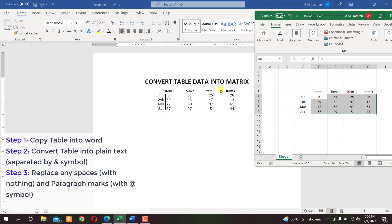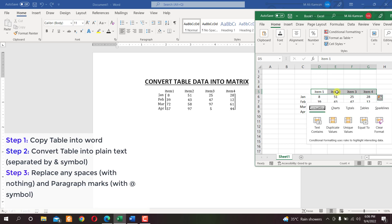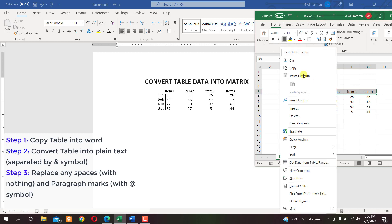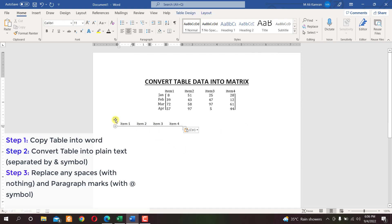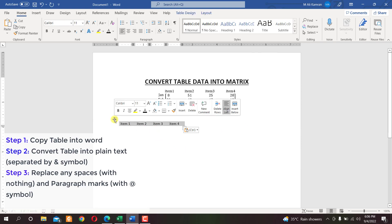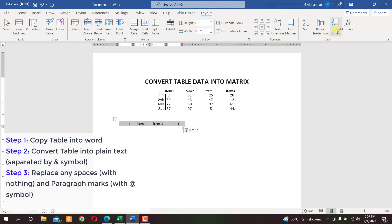The first step is to copy the column headers. Press Ctrl+C or right-click and copy. Paste it here — that's the first step. Now the second step is to convert this table into plain text. We'll click on the Layout tab and then 'Convert to Text'.